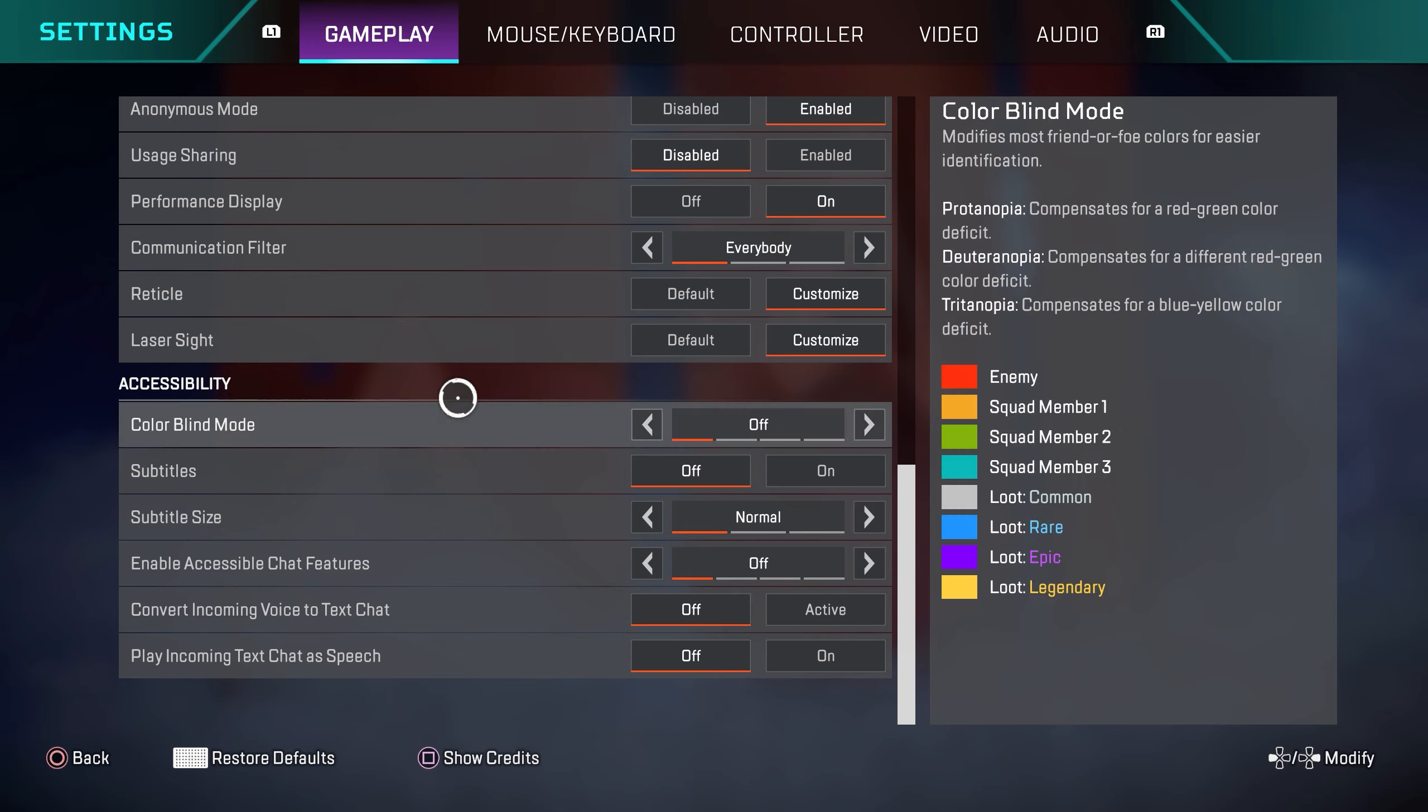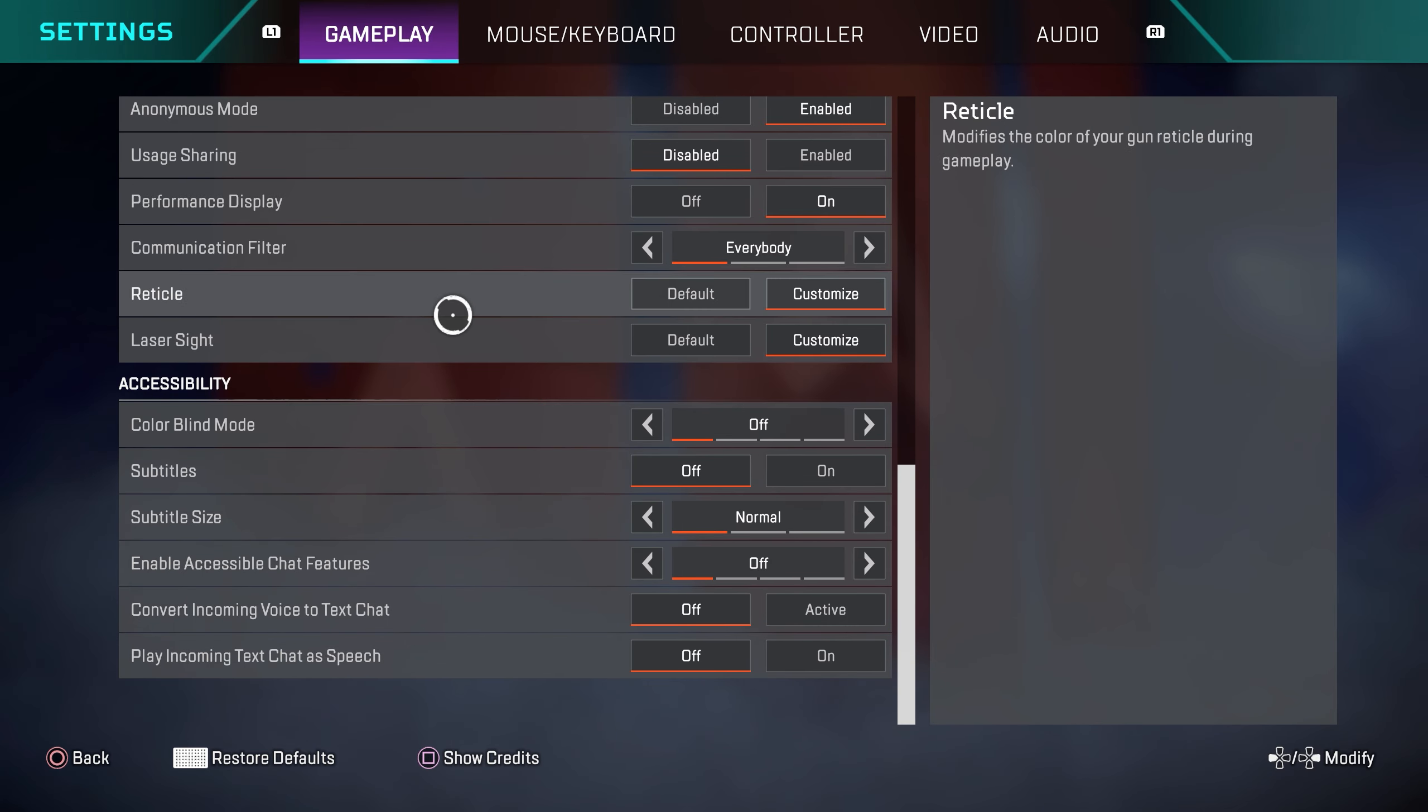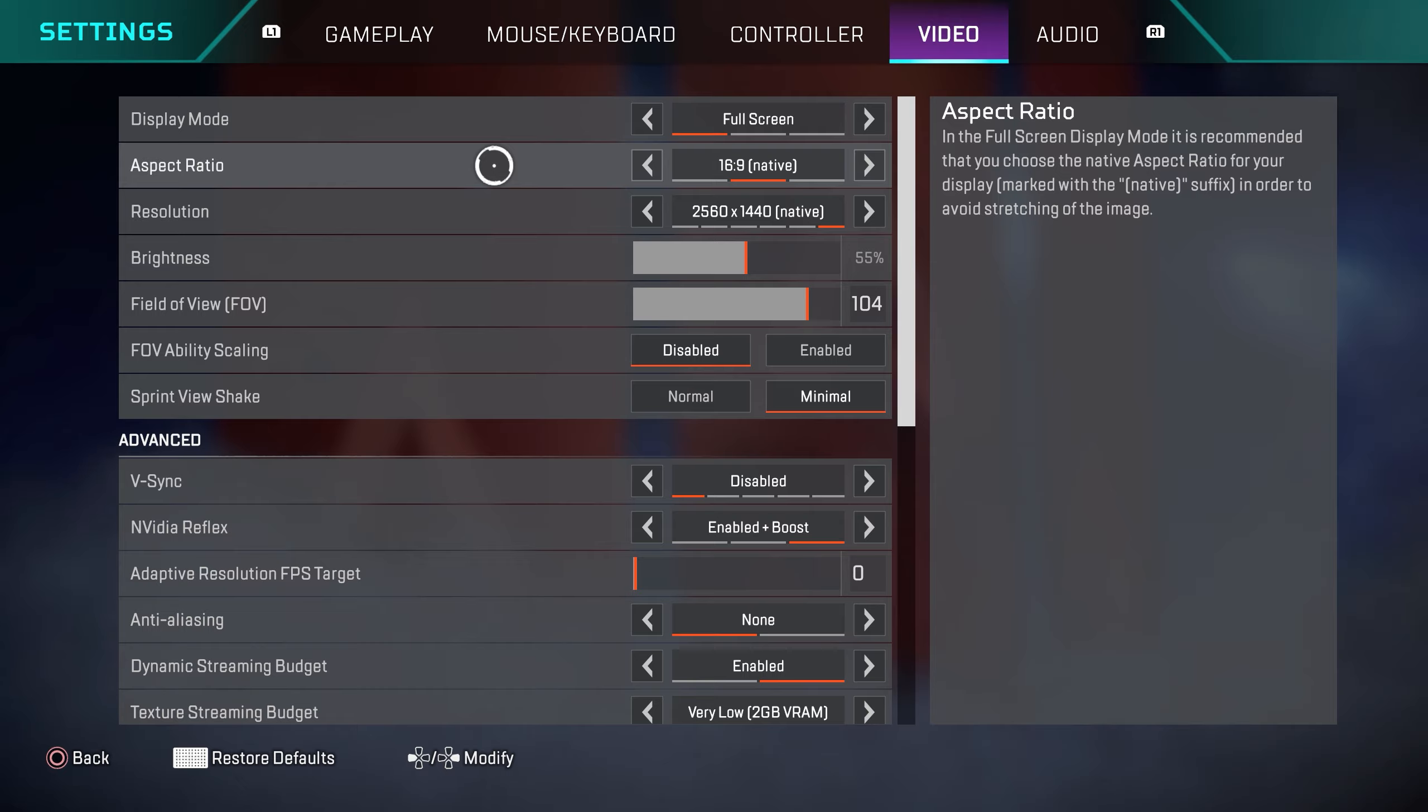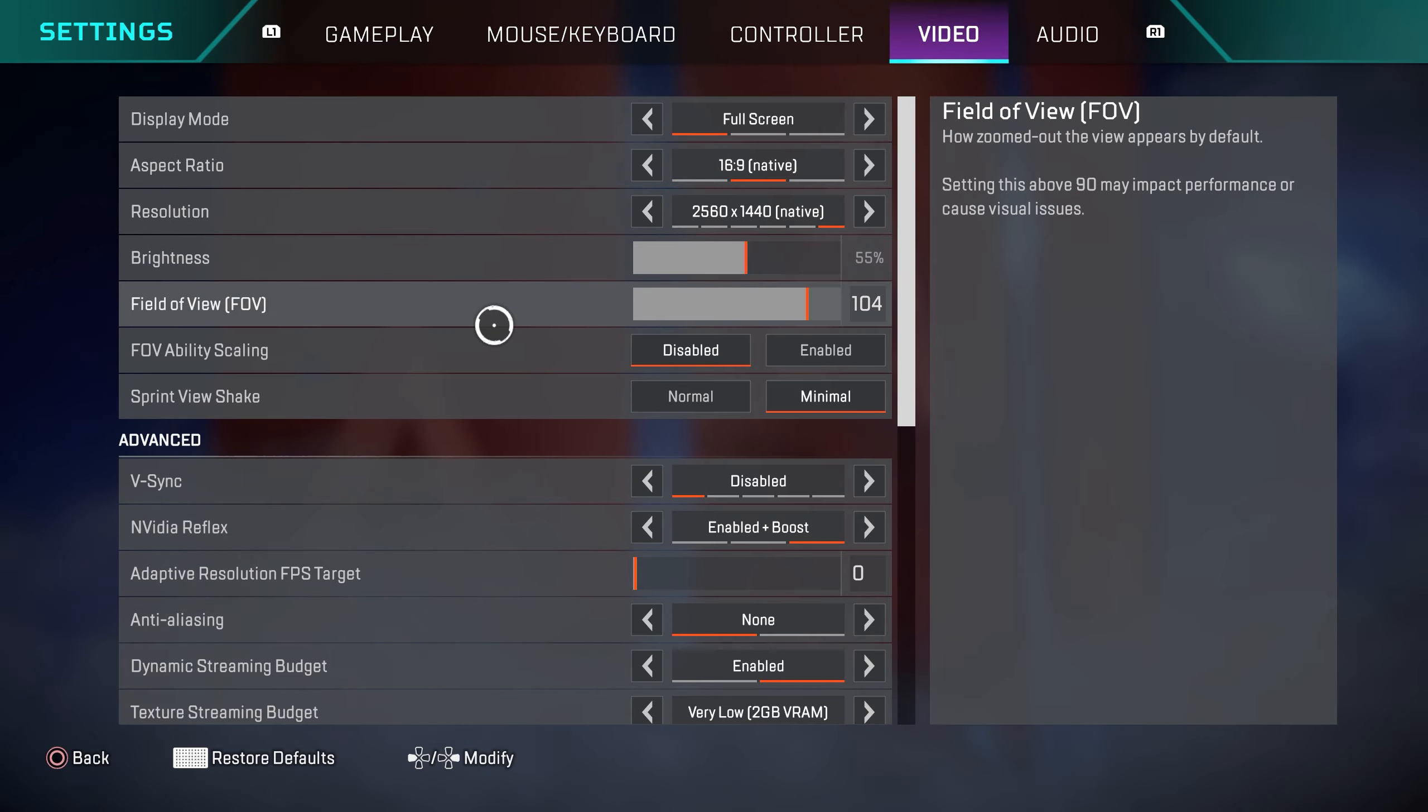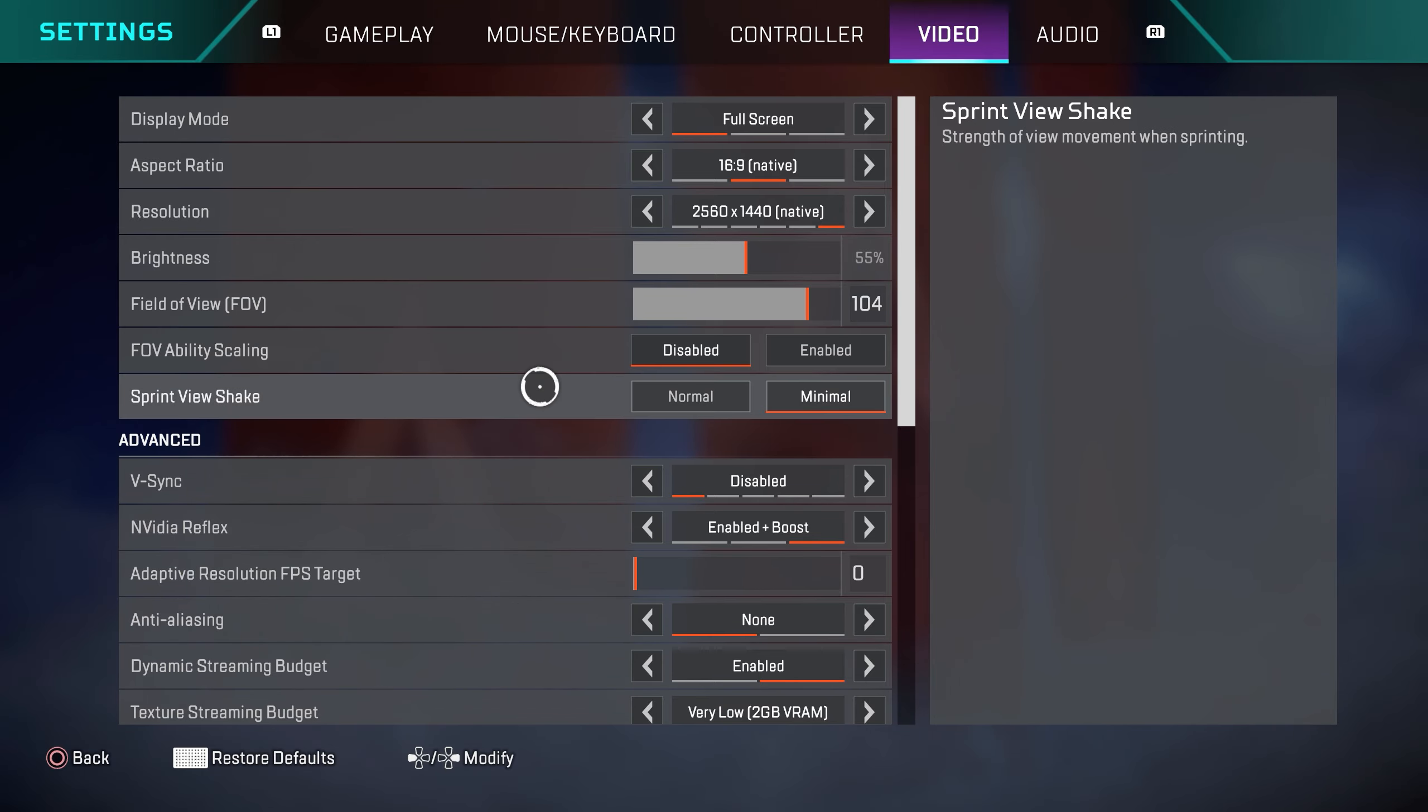That's pretty much it. The rest of these settings are going to be preference based. So over in the video settings, display mode is full screen, aspect ratio native. Resolution is 1440p. Brightness is 55%. FOV is 104. FOV ability scaling disabled. Sprint view shake minimal.